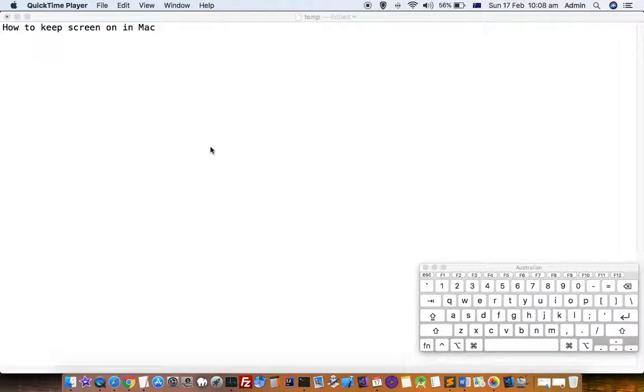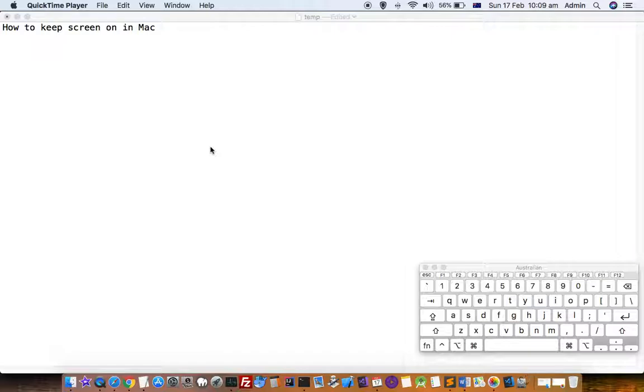This video explains how you can keep your Mac screen always on. If you do not use your Mac for 5-10 minutes, it gets automatically locked or the screen goes off. How can you avoid that?